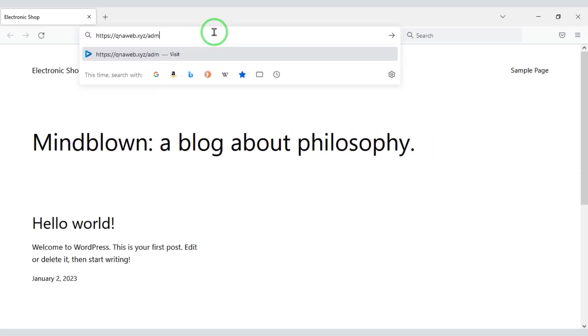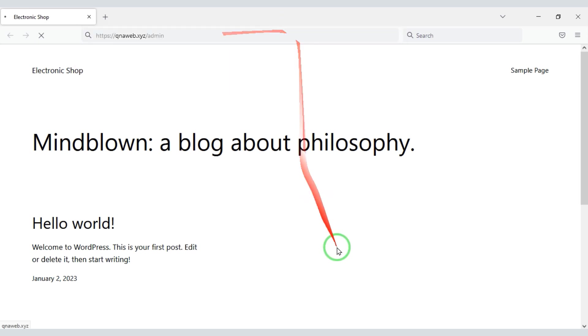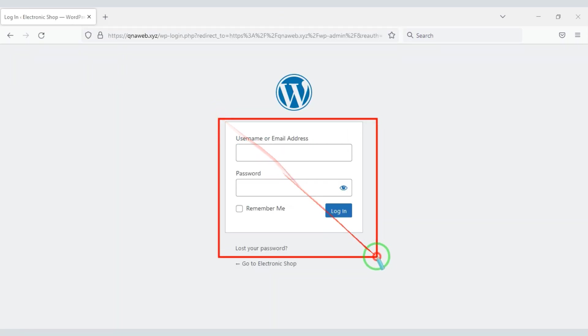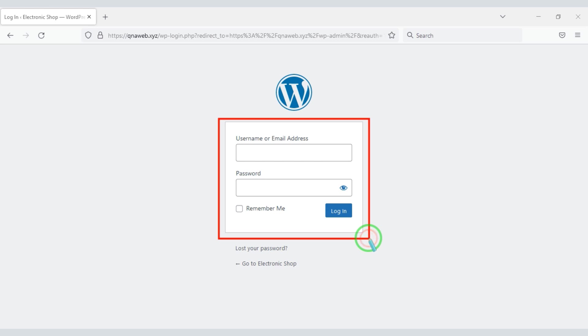Now we will move to the WordPress admin panel. Then we have to submit admin information here.